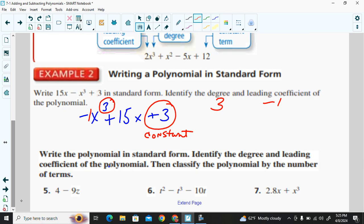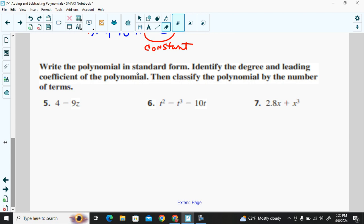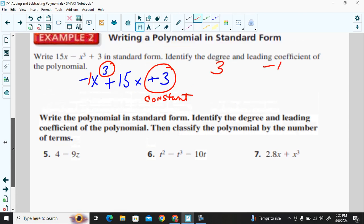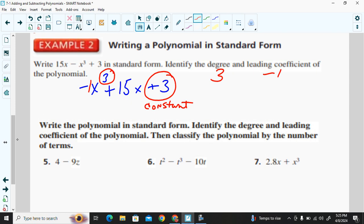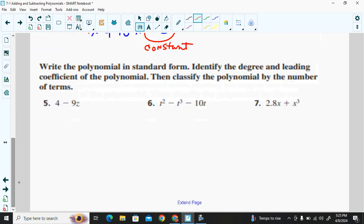Here are some examples you can try. Write these polynomials in standard form, identify the degree and the leading coefficient, then classify the polynomial by the number of terms. The previous example had three terms, which makes it a trinomial.